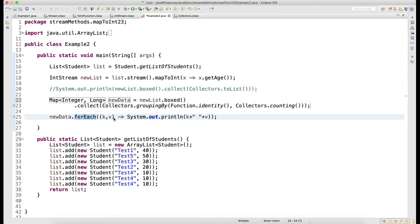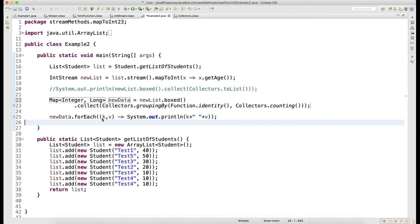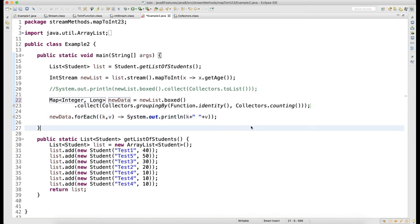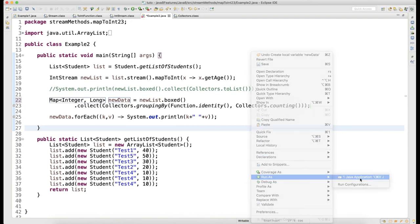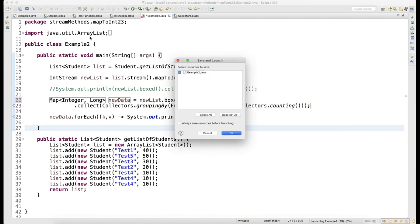When you run forEach loop on the map, it will take BiConsumer. BiConsumer means it will take key-value pair, and then I'm just printing the key and value. My key here is the age and the value is the number of times age got repeated.